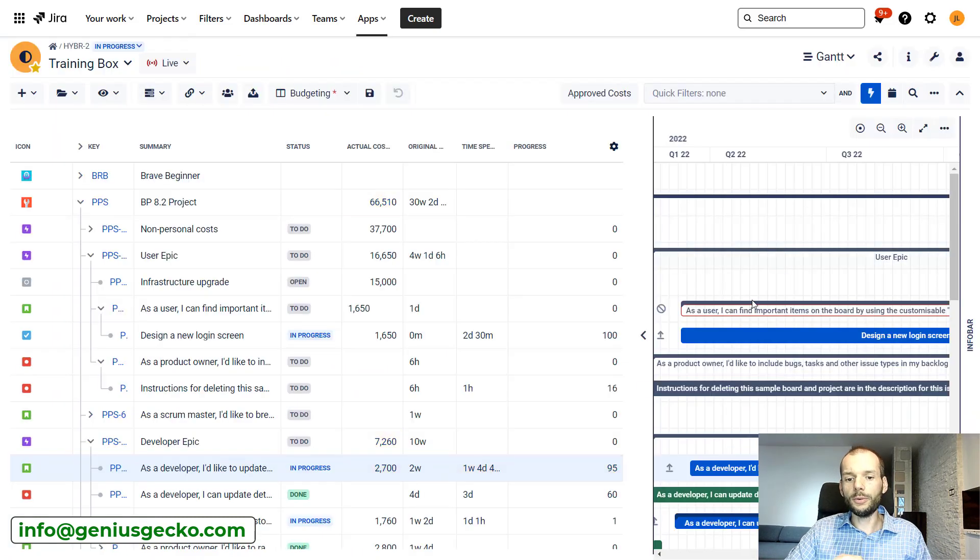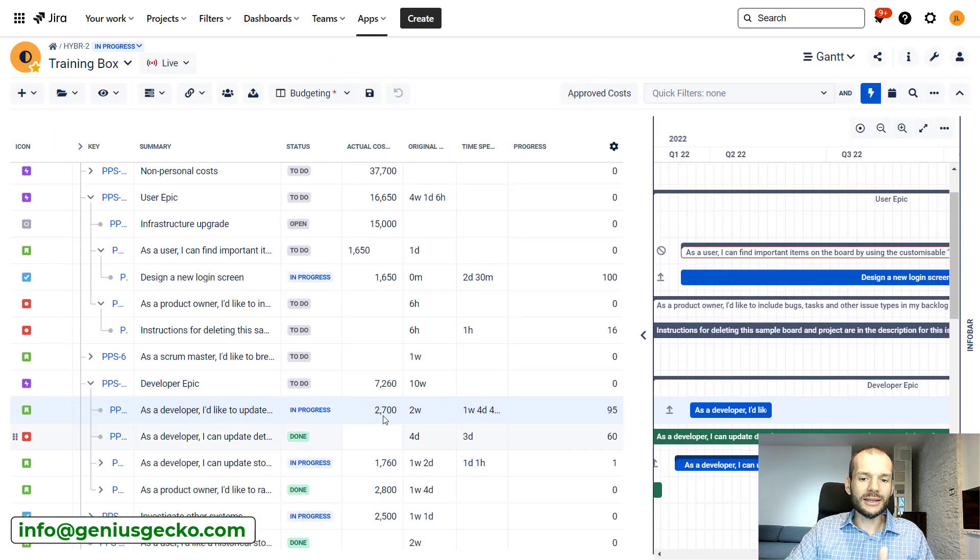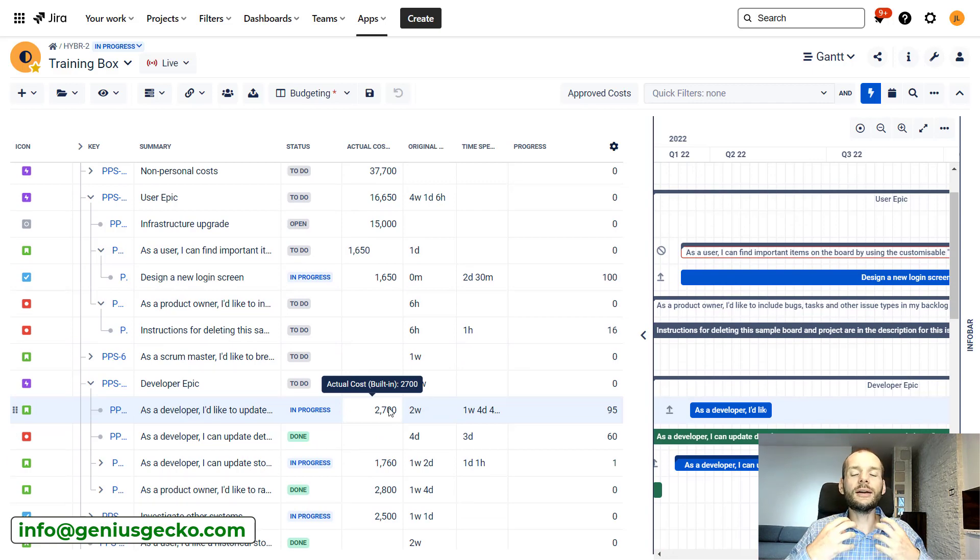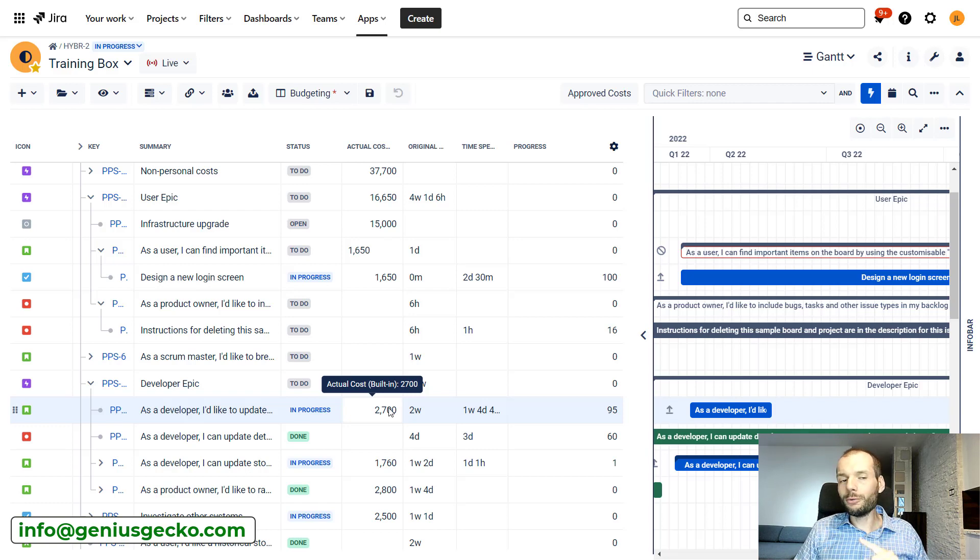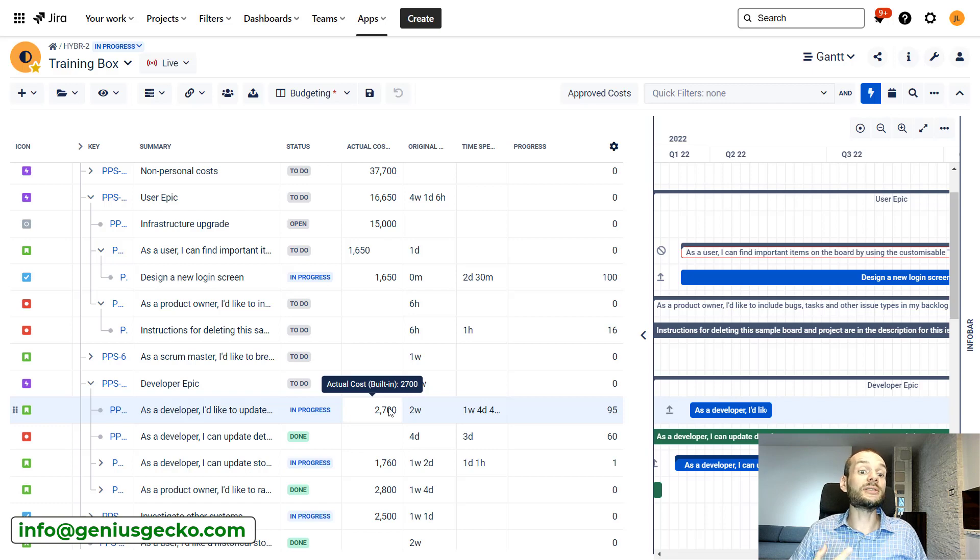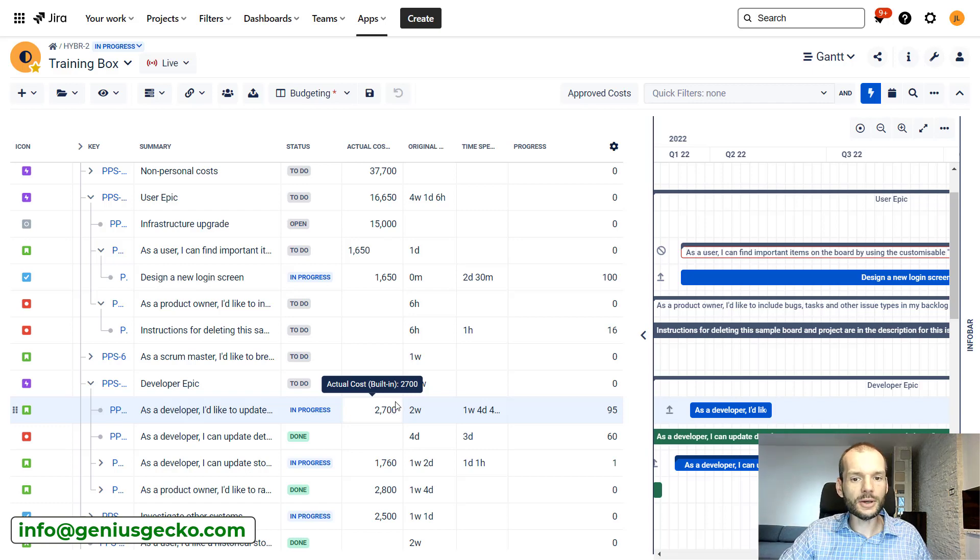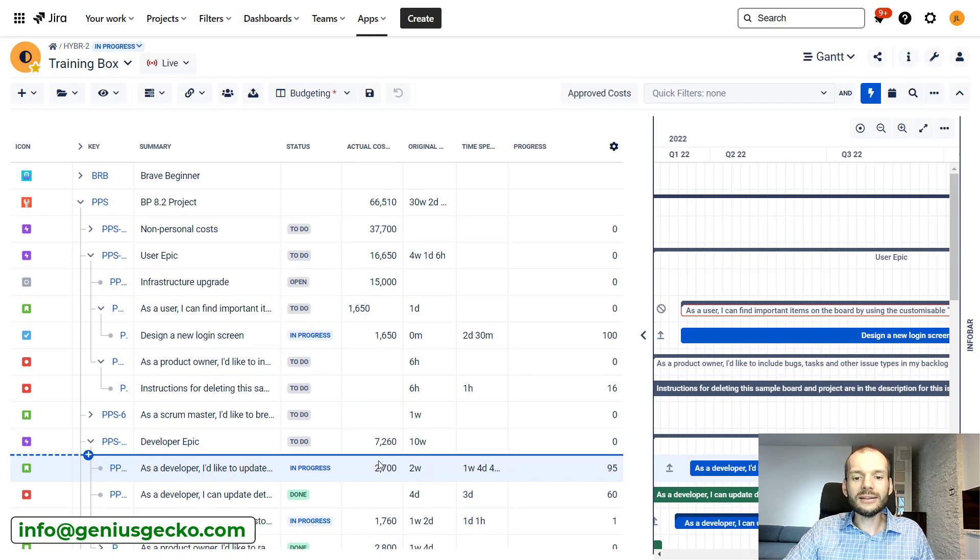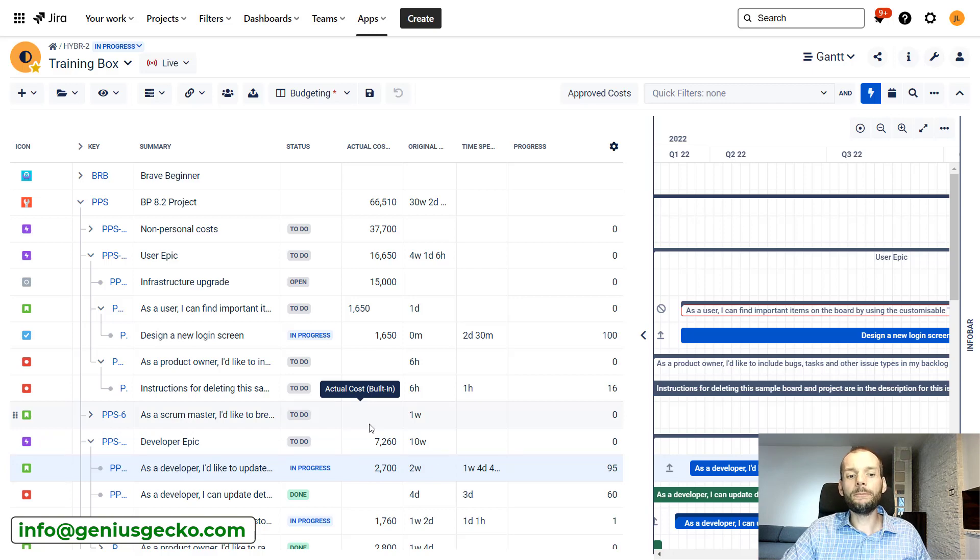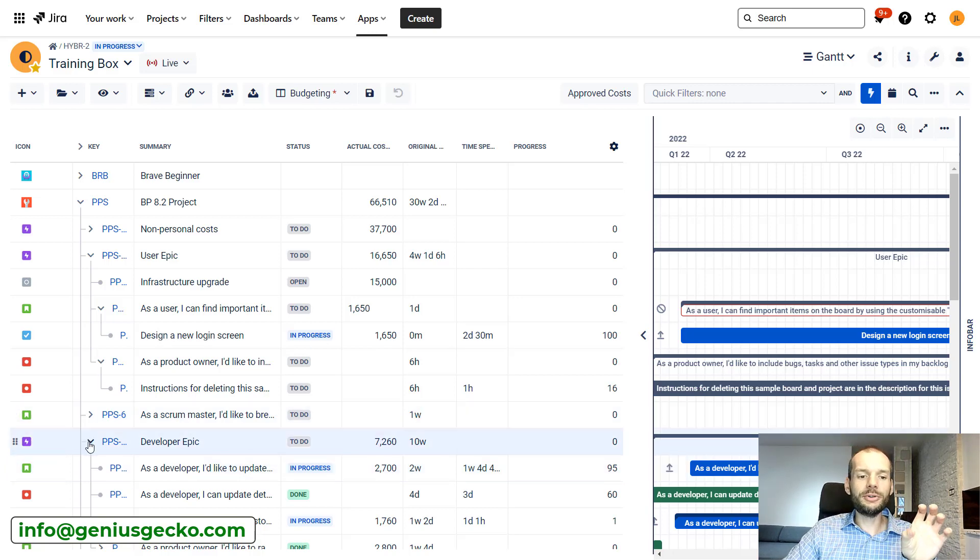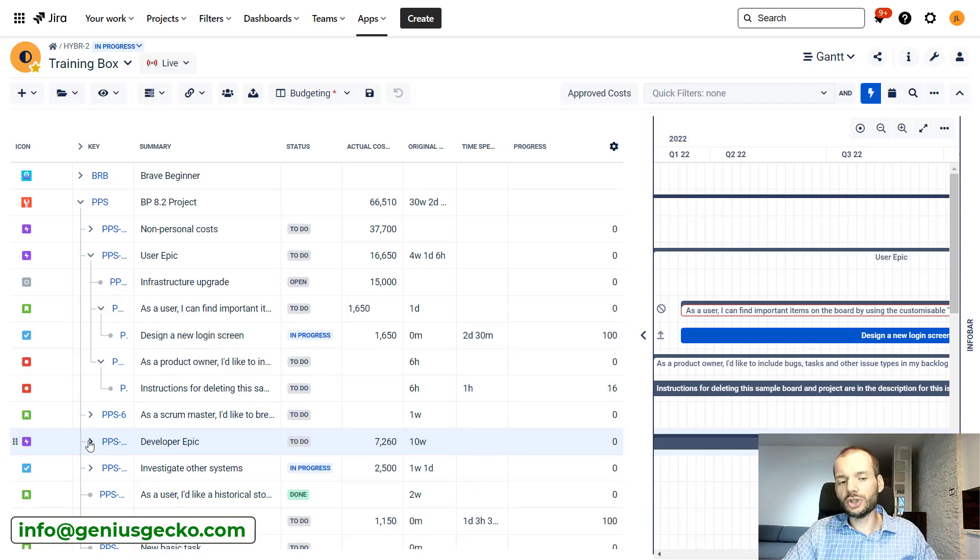So coming over here again, looking at this, we now have two types of costs that the client requested. We are tracking both costs that are associated with work, with time spent, and we are tracking costs associated with other expenditures. Thanks to that and thanks to standard Big Picture features that allow us to sum things up on the parent level, we have a pretty good overview of what were the costs on each level.